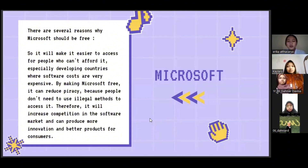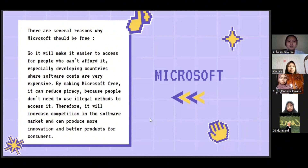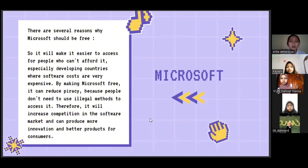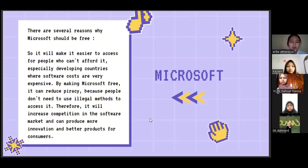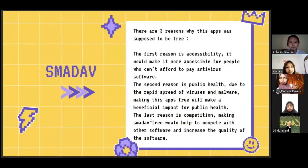Here I will explain why Microsoft should be free. It will make it easier to access for people who cannot afford it, especially in developing countries where software costs are very expensive. Making Microsoft free can also reduce piracy because people won't need to use illegal methods to access it. This will also increase competition in the software market and produce more innovation and better products for consumers.